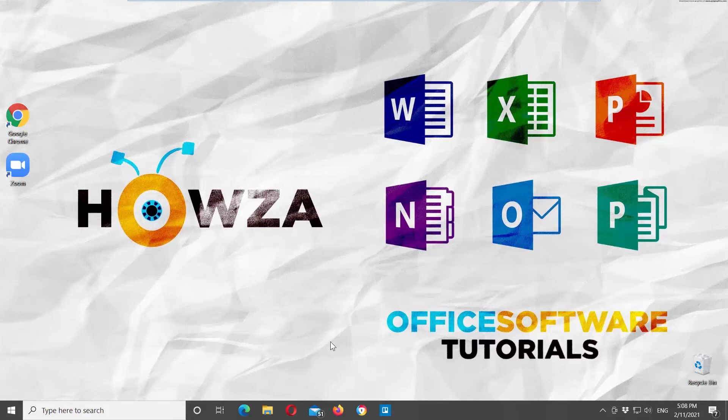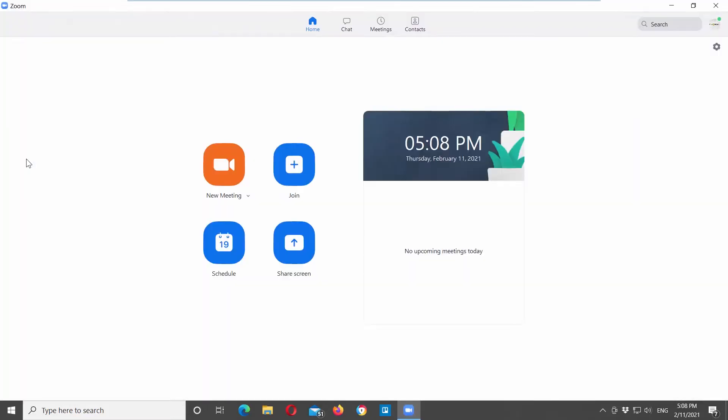Launch Zoom app. First, we will record a short meeting video. Click on new meeting to start a meeting. The meeting window will open.